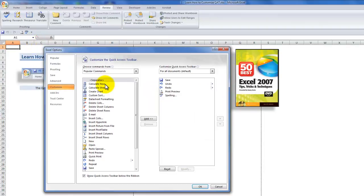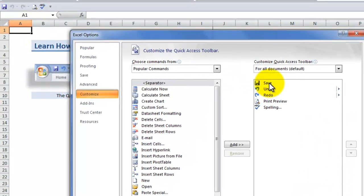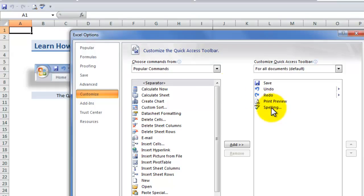Notice over here that this is our new customized quick access toolbar. We have our three original commands — save, undo, and redo — and then the two commands that we added from the customization: print preview and spelling.